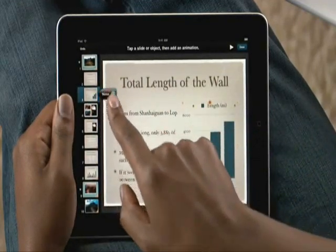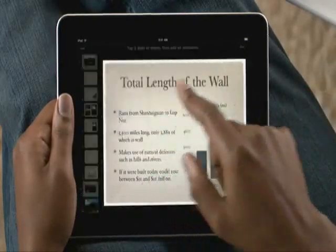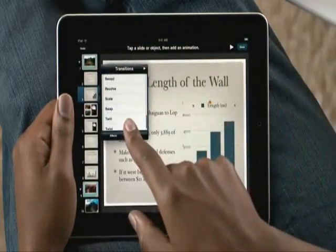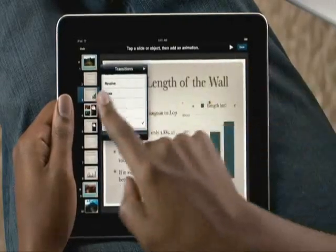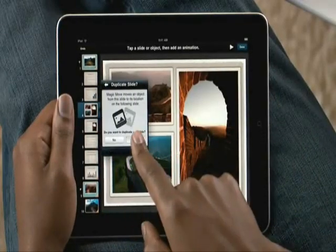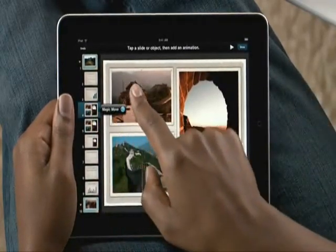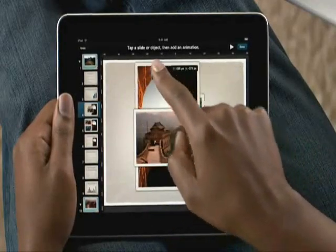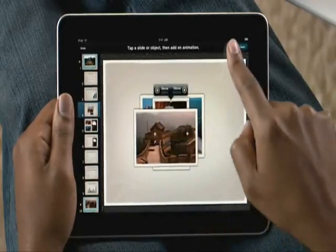Adding transitions between slides is simple too. Just tap to select from many animations like cube, doorway, and twist. And Keynote on iPad includes advanced animation features like Magic Move. It lets you build sophisticated transitions with just your fingers. Make a copy of the slide, move the objects around wherever you'd like, even change their size, and then Keynote automatically creates the animation between them.